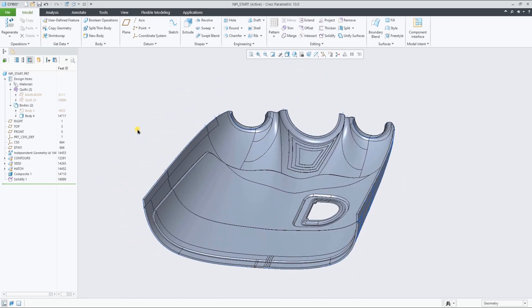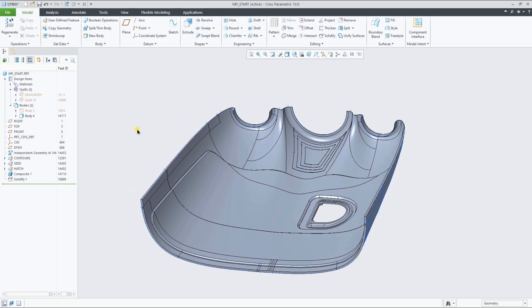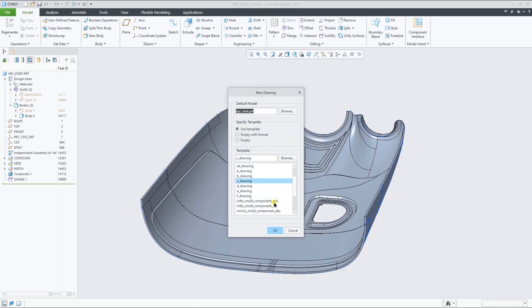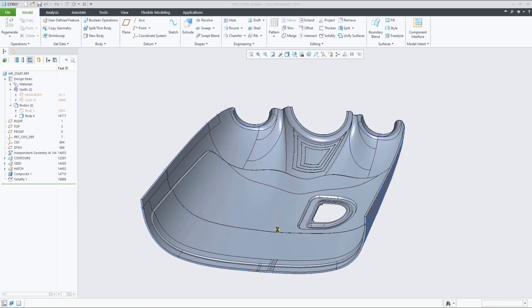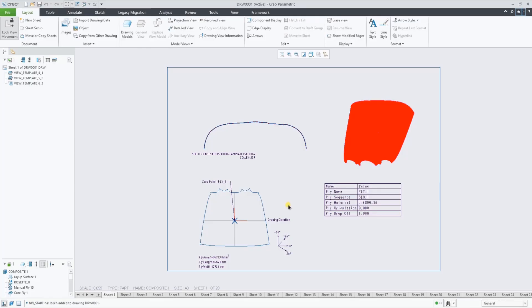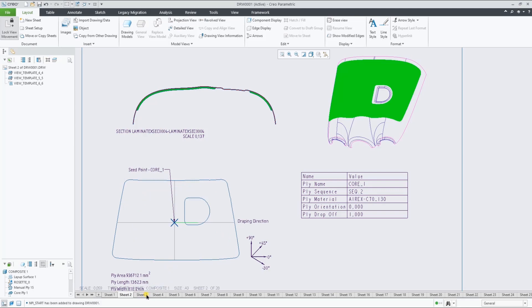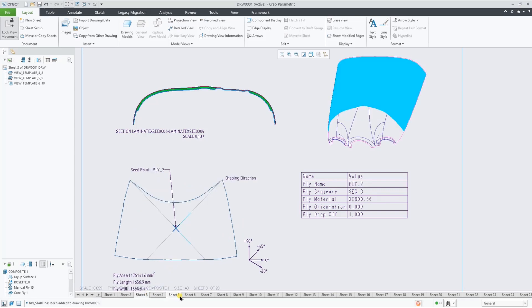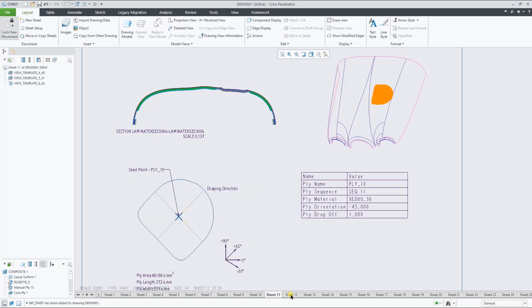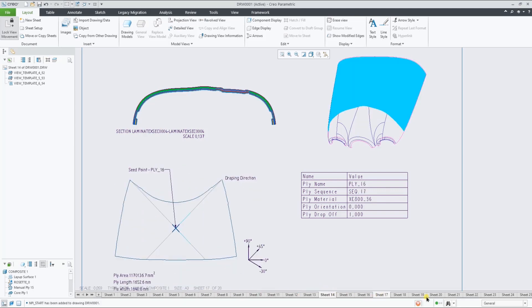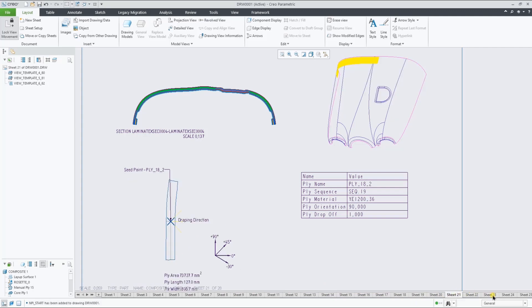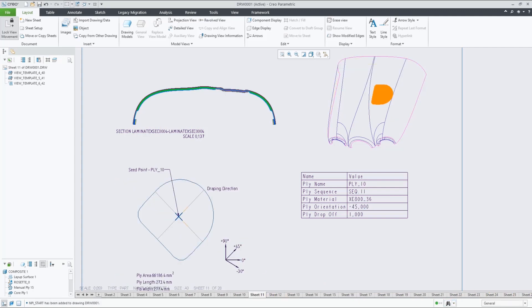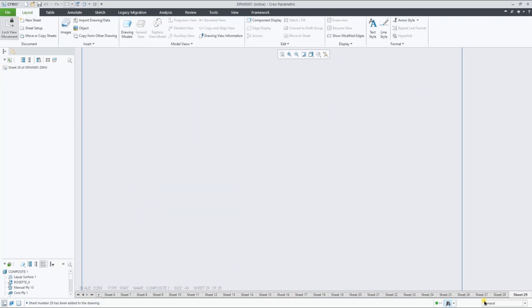The final piece in this demonstration is to show the automatic creation of a template-based ply book drawing. As you can see, in only a few seconds, the system creates the ply book drawing based on the template, creating a sheet per ply populating all the views, parameters and table, as in this example.